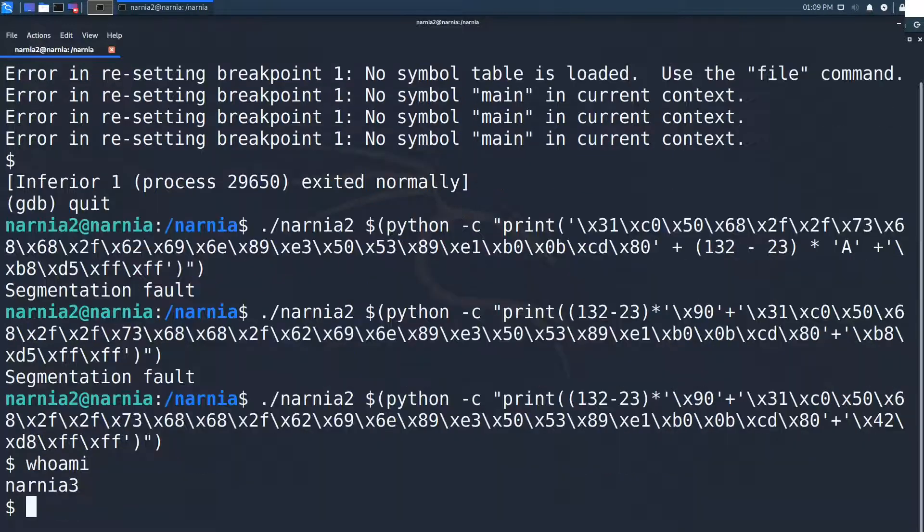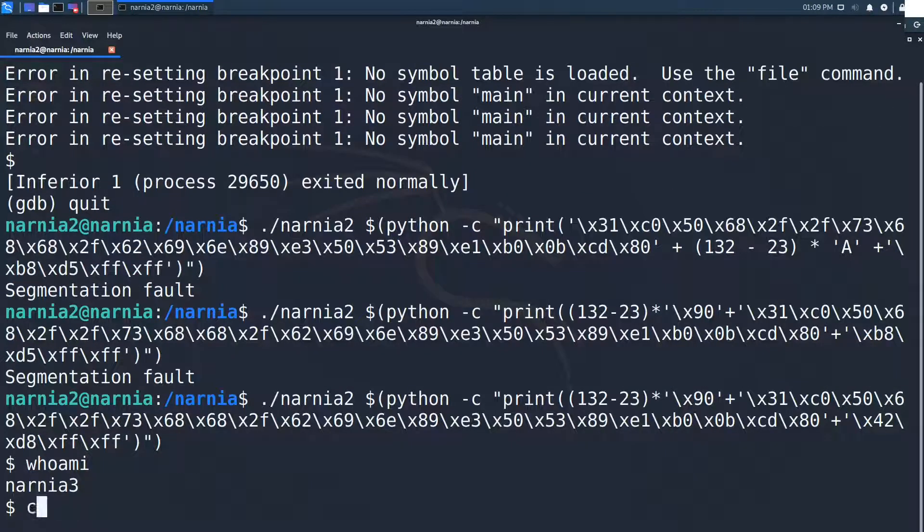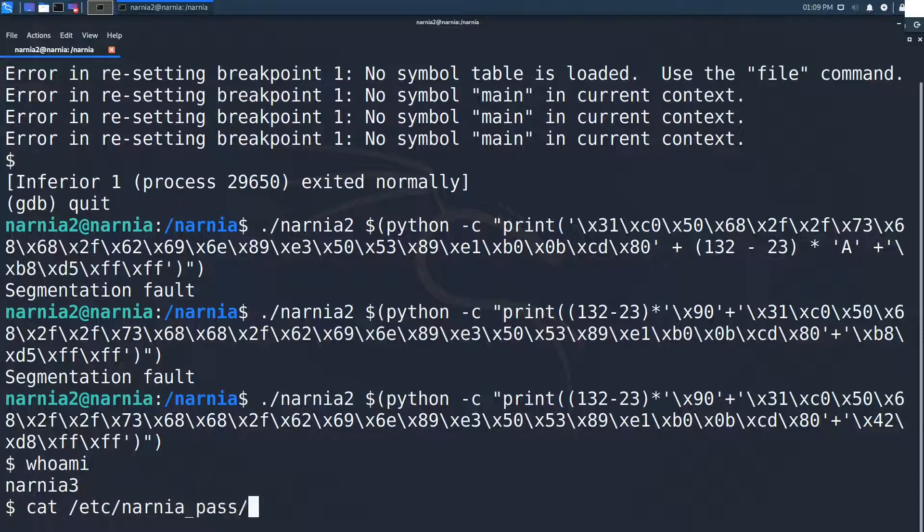Let's see who we are with whoami. Narnia 3, perfect. So we grab the password and we're done.